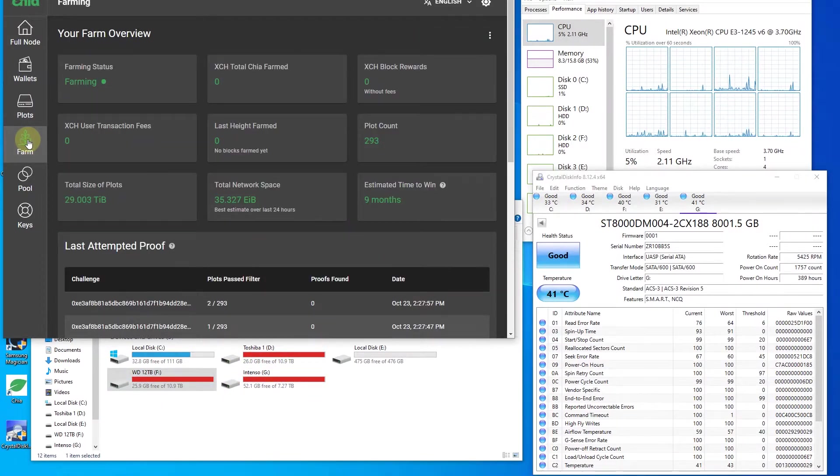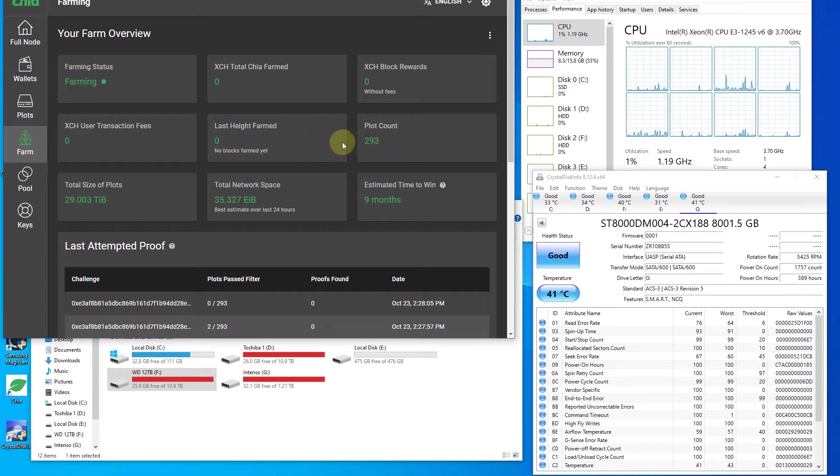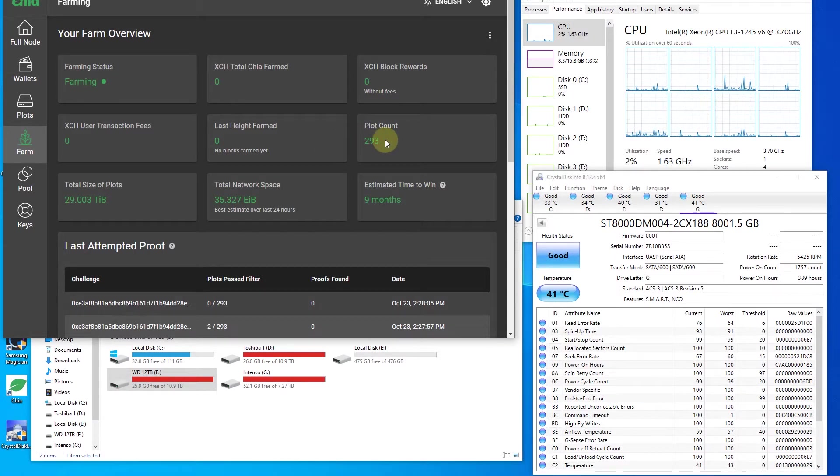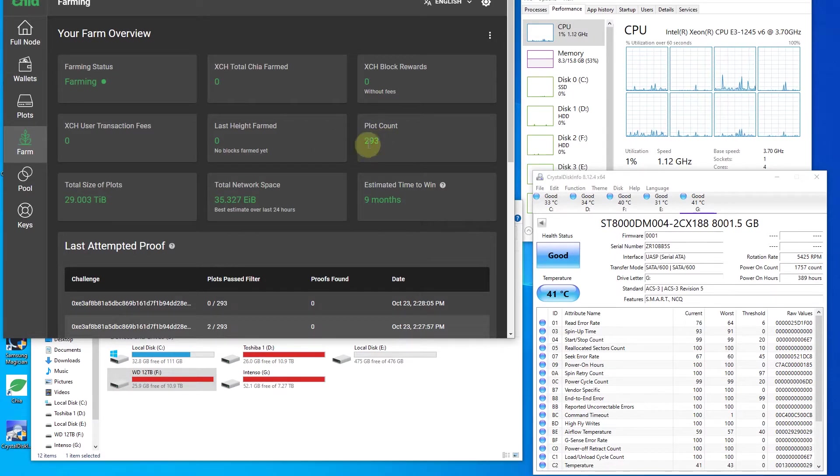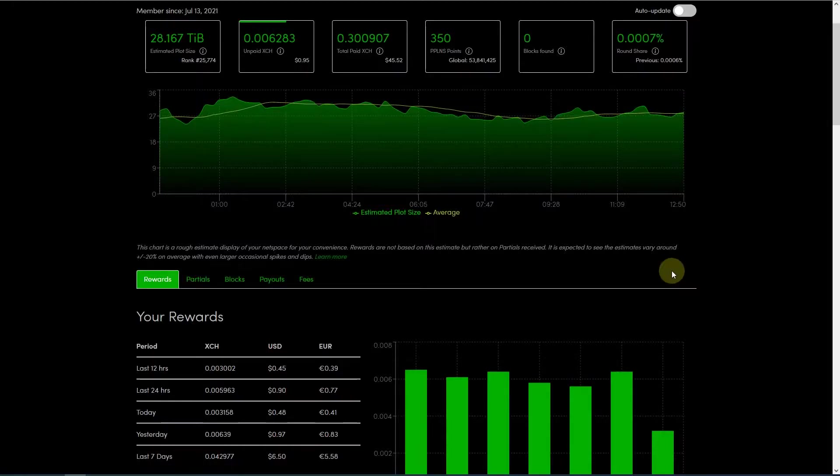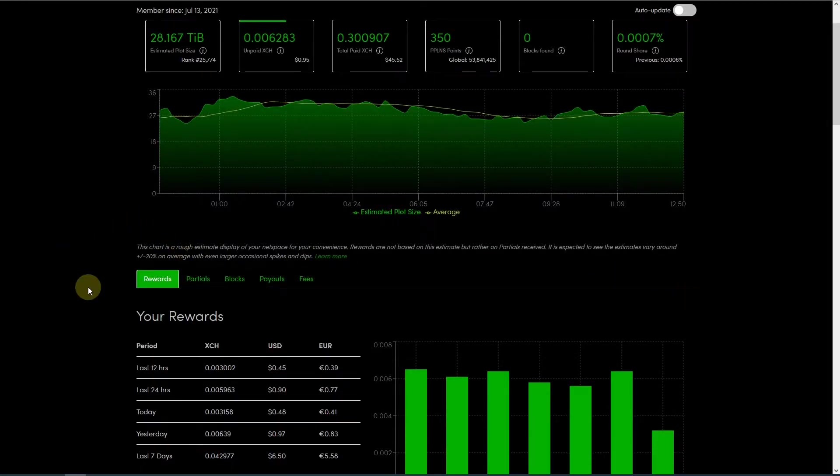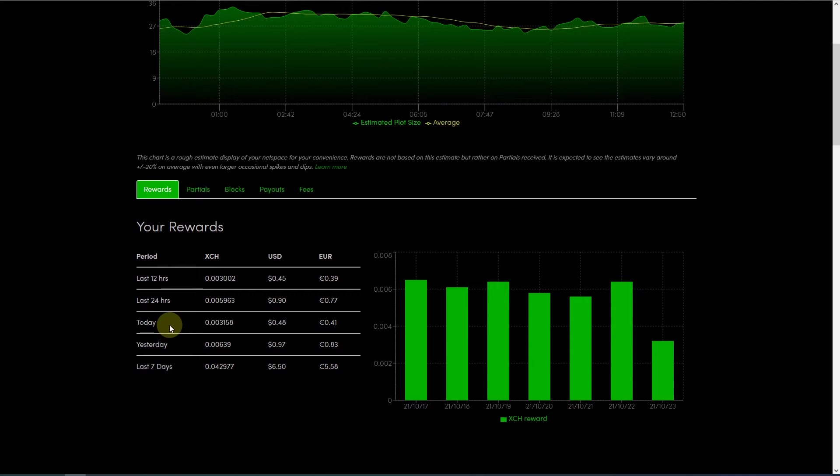If we take a look at the farm we can see that we have 293 plots already created and some other information. In here we can see that during the last week we were able to mine around 0.042 chias.